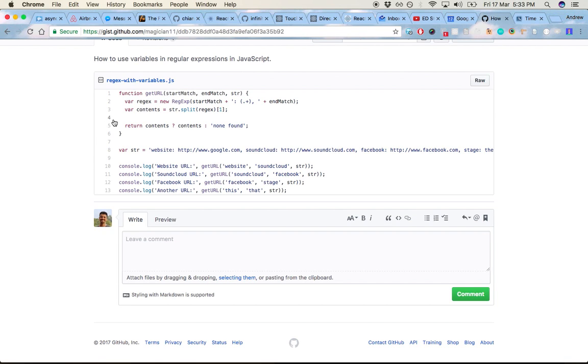Hey guys, just thought I'd run you through how to use regular expressions with variables in them in JavaScript.